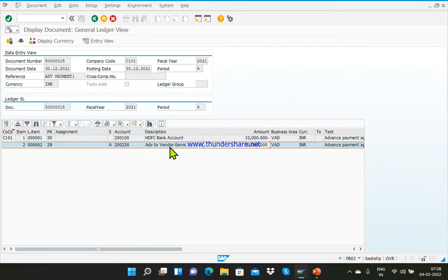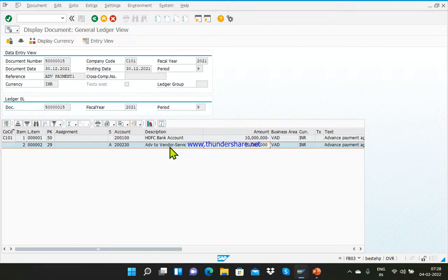So I think this would be clearing your doubt about how you can post a vendor advance payment in SAP, and how the GL account is getting debited and credited.